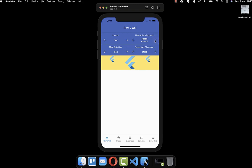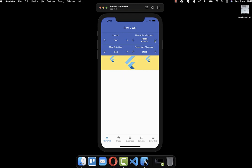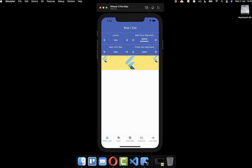Lastly, we also have space evenly, where the free space is distributed between all children, and the same space also appears at the end and start of the widget — the same space as between children. In total, you can use these six properties to align your widgets easily.